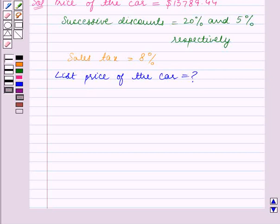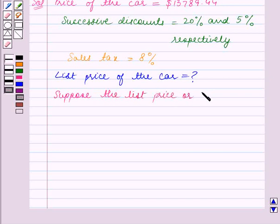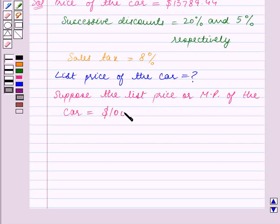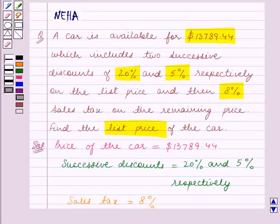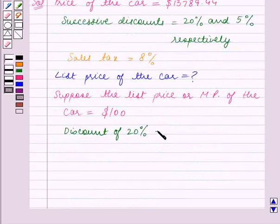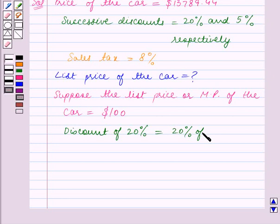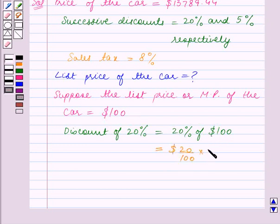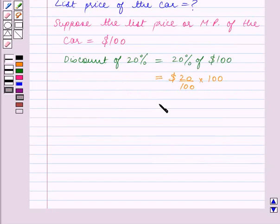First, let us make an assumption. Suppose the list price or marked price of the car is equal to $100. Now the first discount is given to be 20%. So the discount of 20% is equal to 20% of the marked price, which is $100. This is equal to $20.